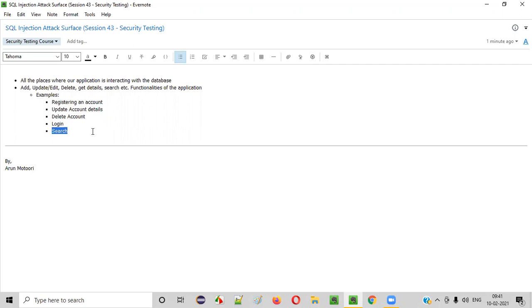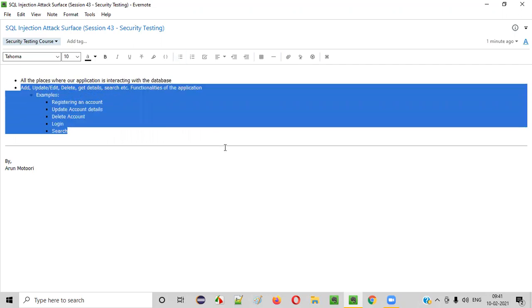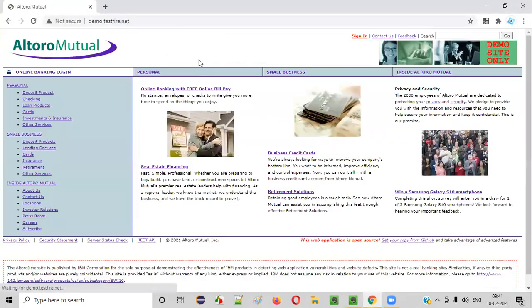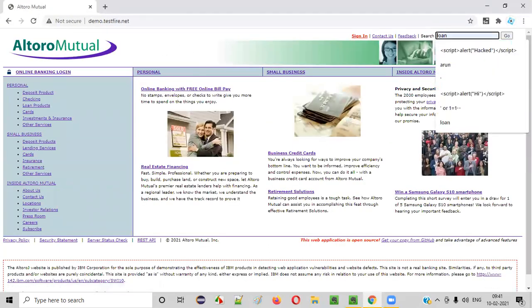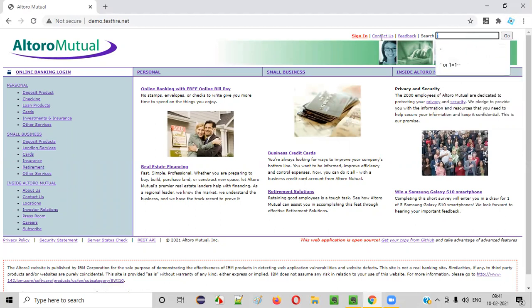When you search for something in the application, that request is sent to the server and the server creates a SQL query to query the database with that particular search term you've given, to see whether results can be shown on the page or not. Let me take a practical example — I'll use demo.testfire.net. You can see the search functionality here, and in this search functionality you can inject an SQL injection payload and check, because this search functionality is interacting with the database.